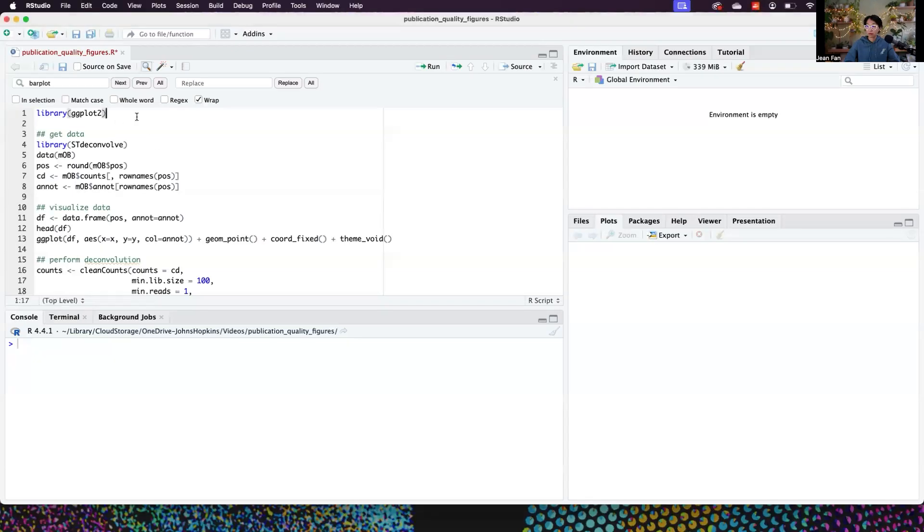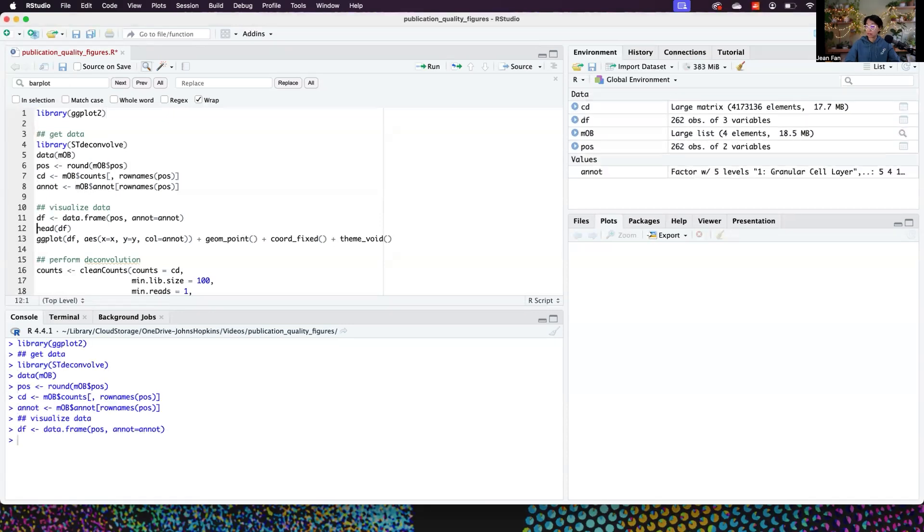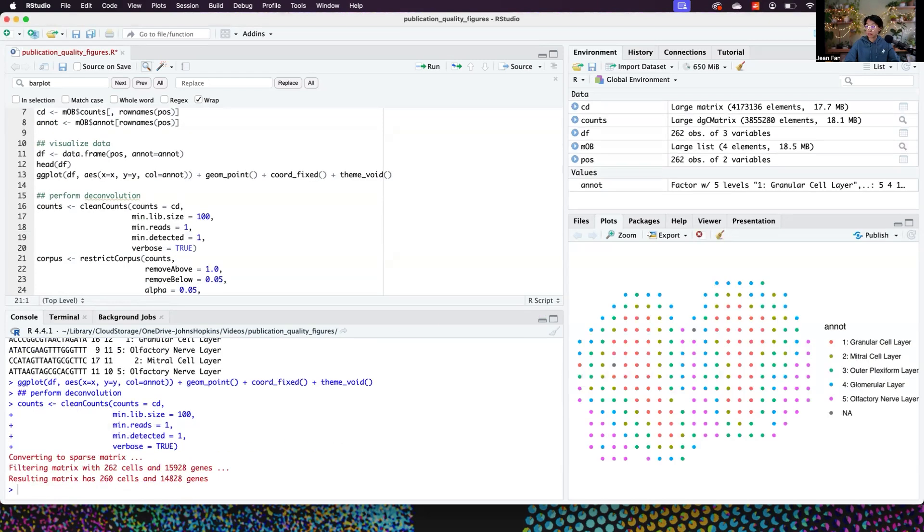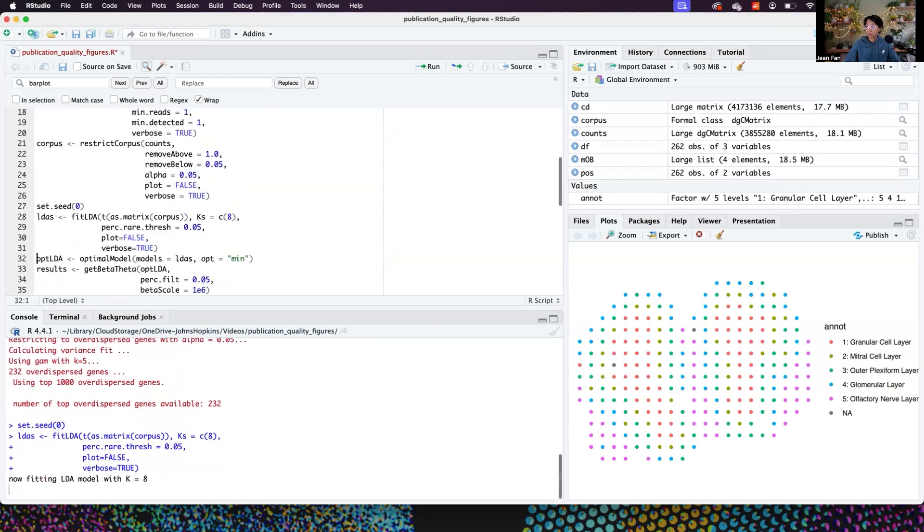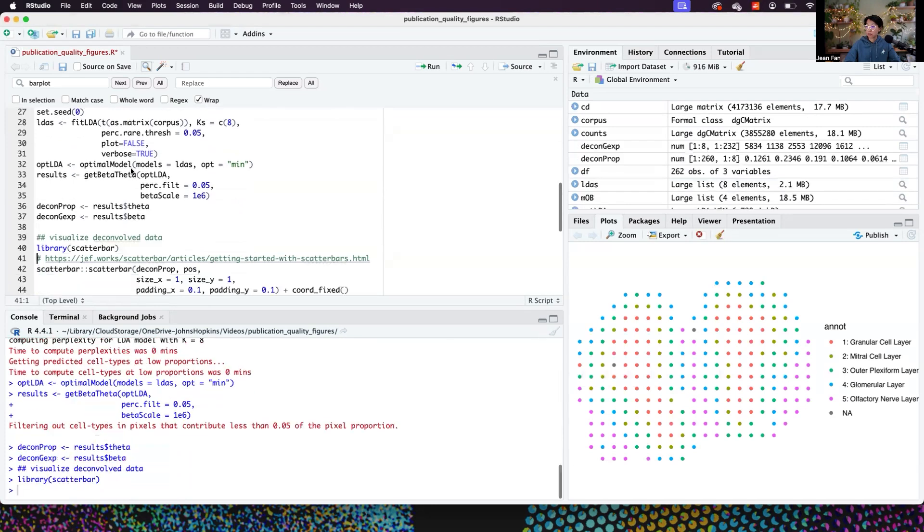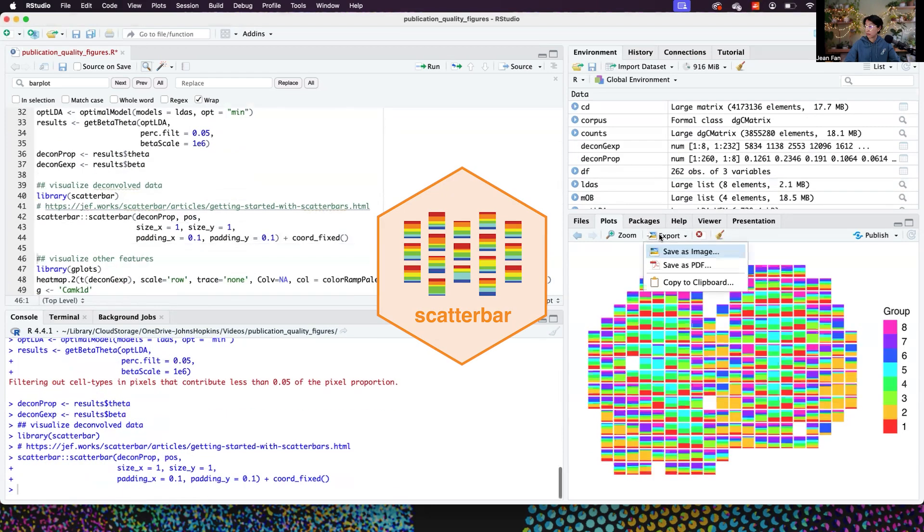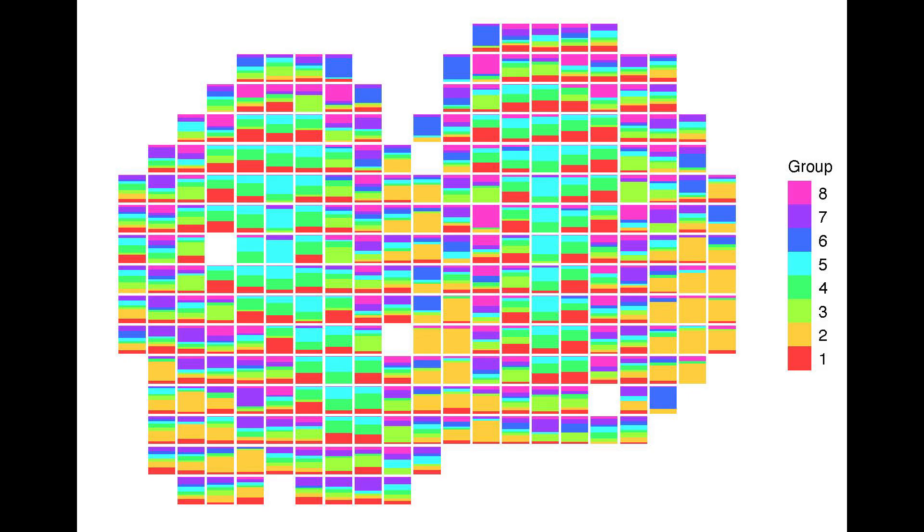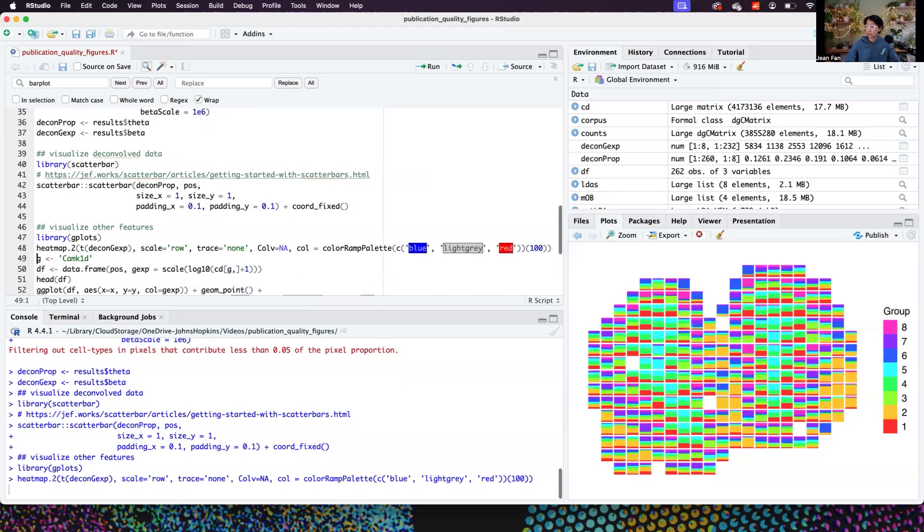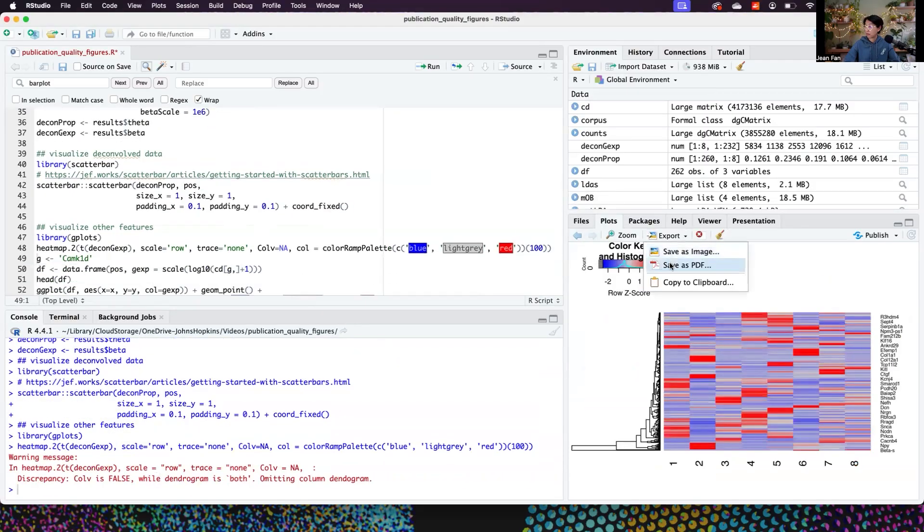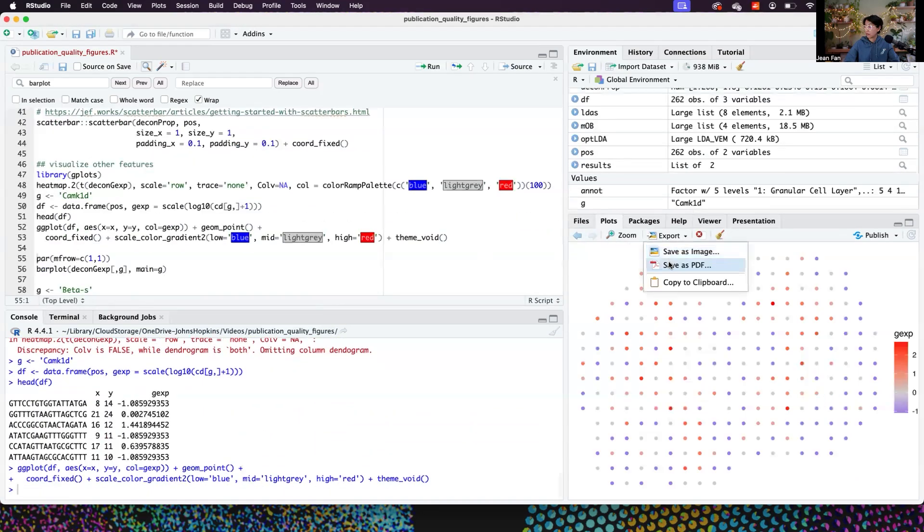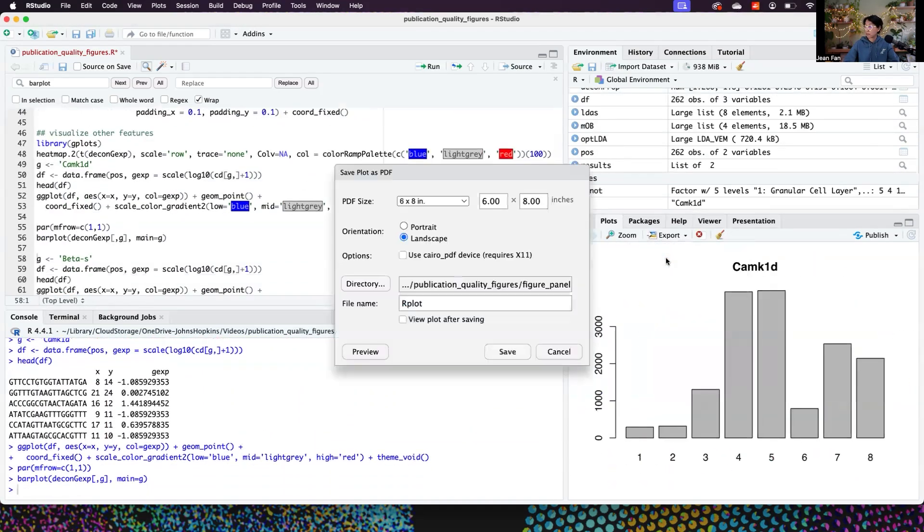Our first step will be creating vectorized versions of our figure panels. So here I've made figure panels using a built-in dataset in our STdeconvolve package, and I've also applied it to perform a reference-free deconvolution. I then visualized the deconvolved cell type proportions using our scatterpie package, and I want to save all these outputs as PDFs so that the graphics are vectorized and we can tinker with them later without losing resolution. I also made a heat map of the deconvolved gene expression and visualizations of specific genes in the tissue, as well as their deconvolved expression across cell types.